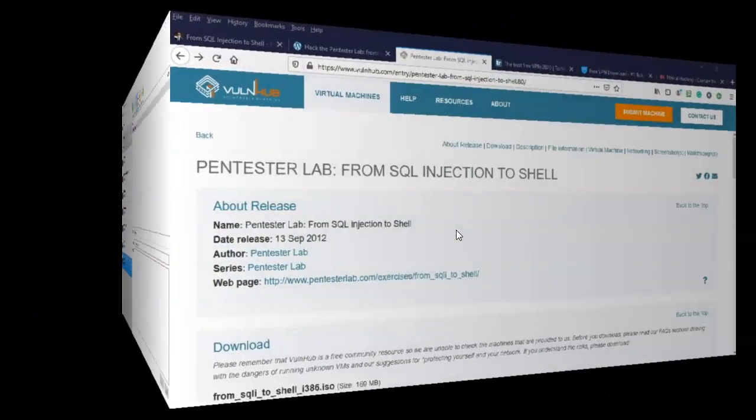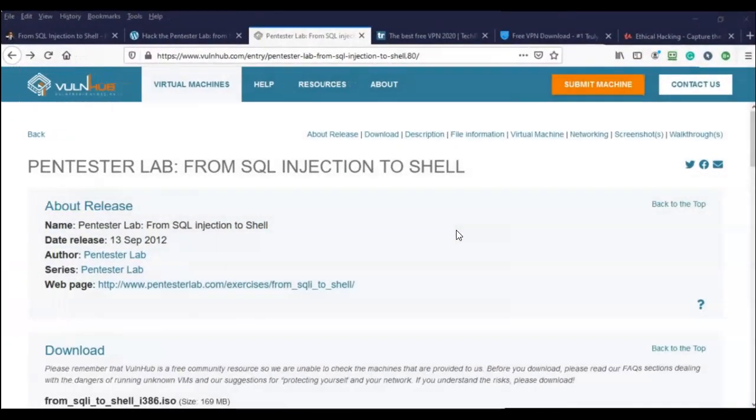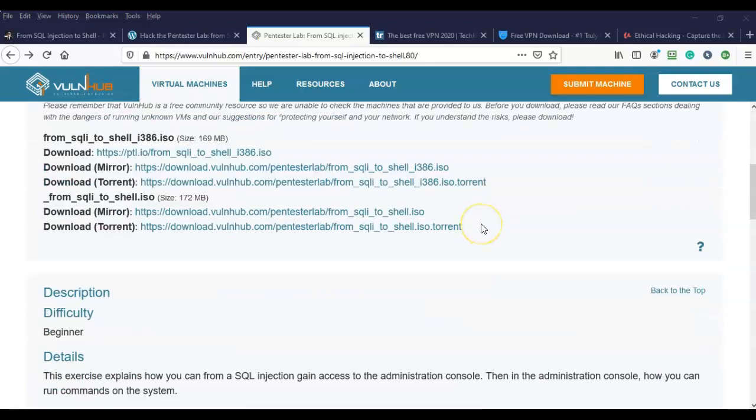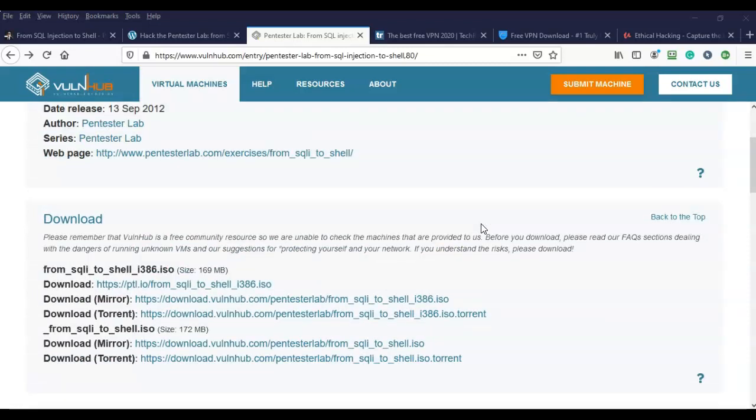The first thing we will need to do is download the ISO image from VulnHub. I'm on the page right now for the capture the flag exercise located on VulnHub, and if I scroll down here you'll see underneath the download section I have a number of different mirrors that I can use to download this ISO image.